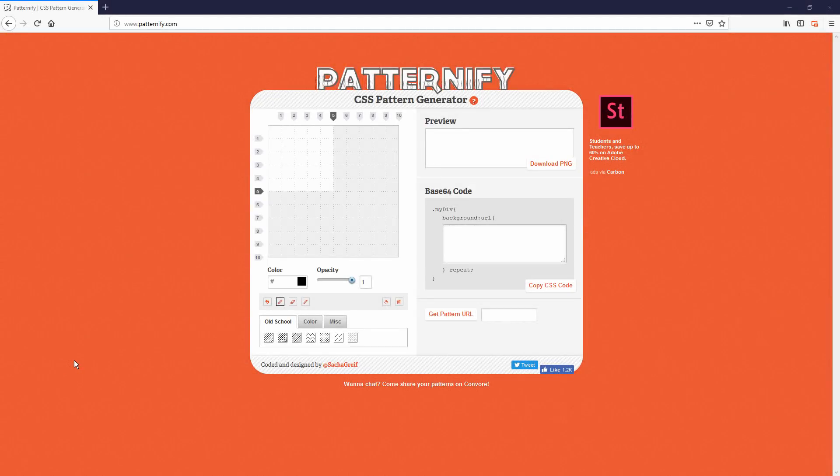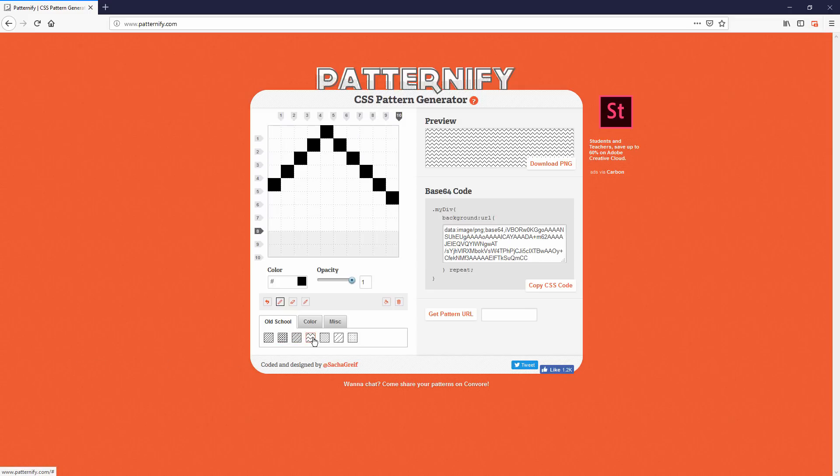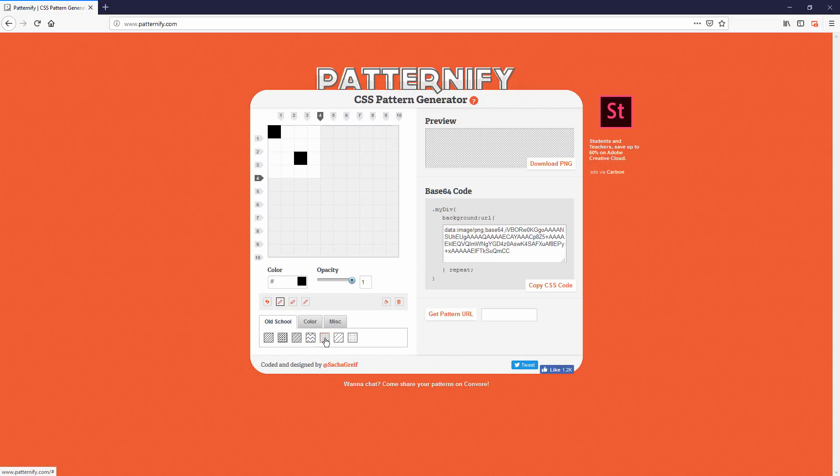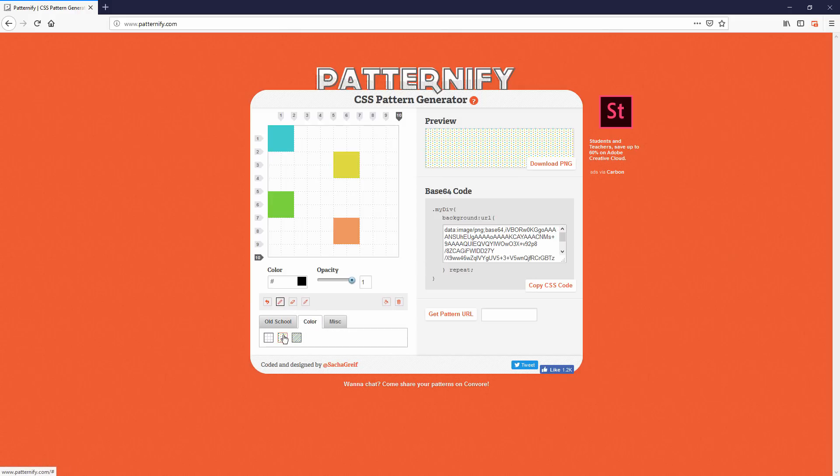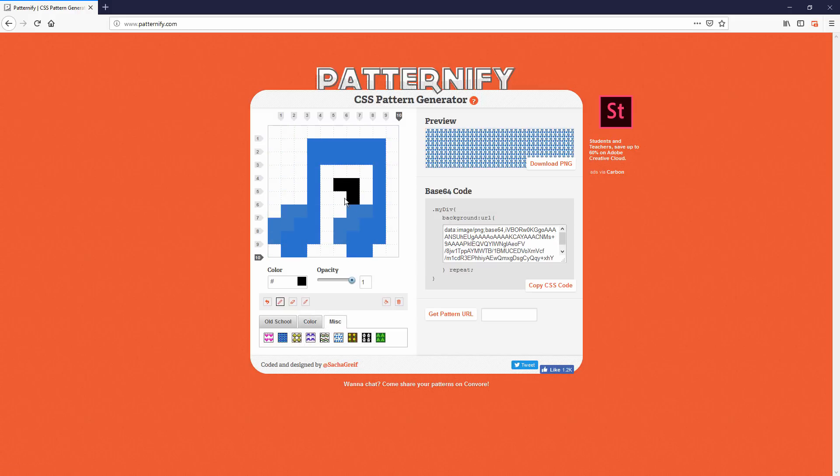The next one is Patternify, a CSS pattern generator that lets you create your own pattern that can be embedded into your CSS without the need of an actual image file. You can pick the available preset pattern or draw a new one and see the preview right away.